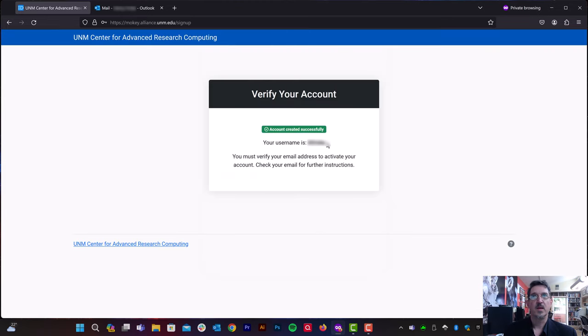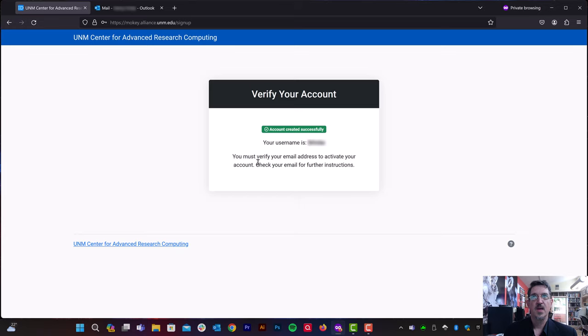All right. So the account was created successfully. The username that we asked for was available, so that's been assigned to us. And now it says we need to verify our email address to activate the account.